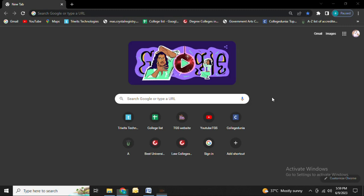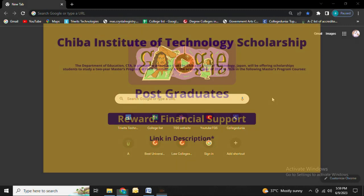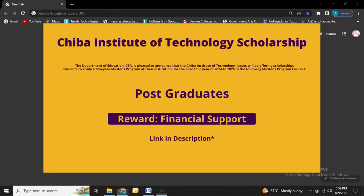Hello everyone, welcome back to YouTube channel The Global Scholarship. Today we have a scholarship called Chiba Institute of Technology Scholarship. This scholarship is provided by the Department of Education and is open to postgraduate students. The link for this scholarship is given below in the description box.